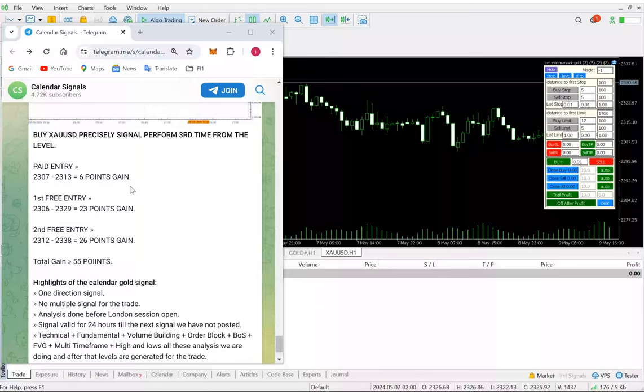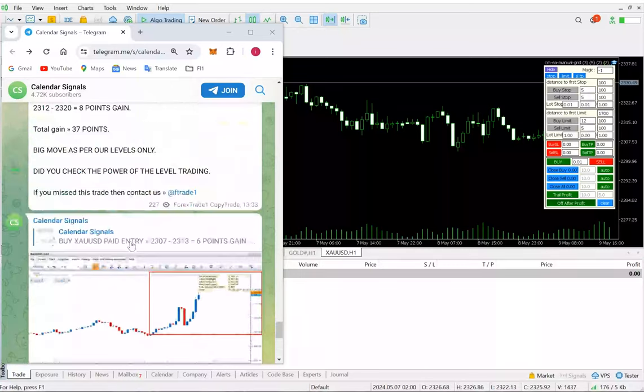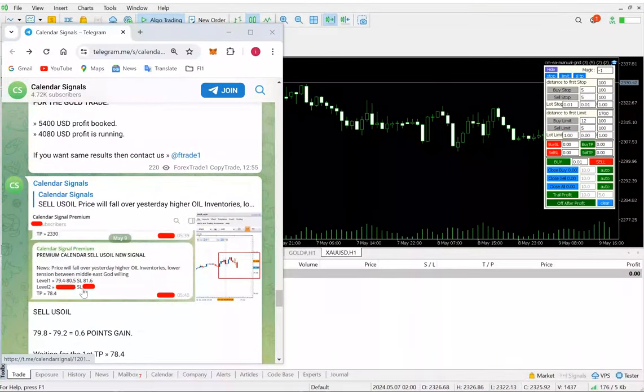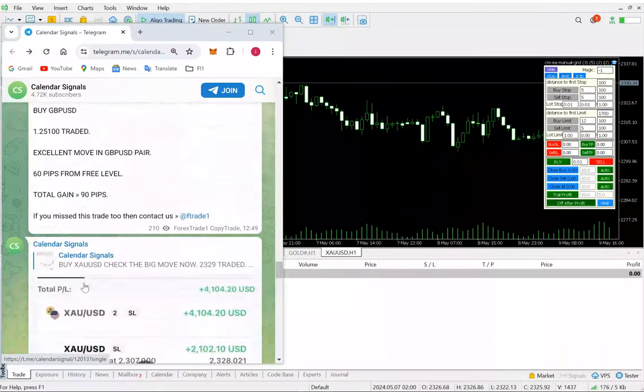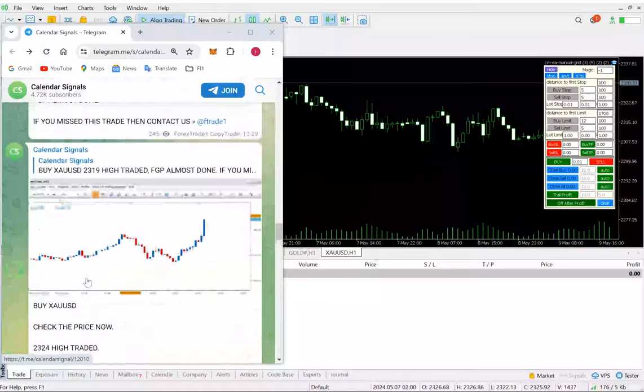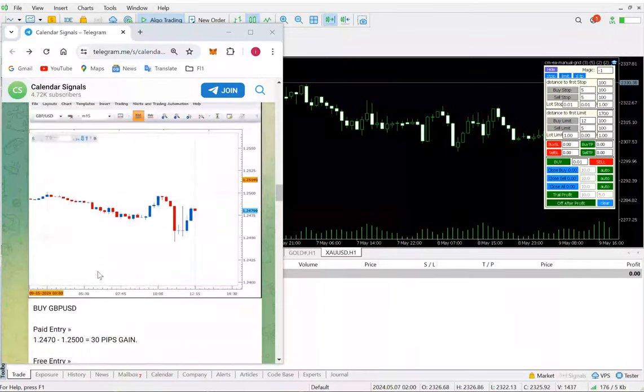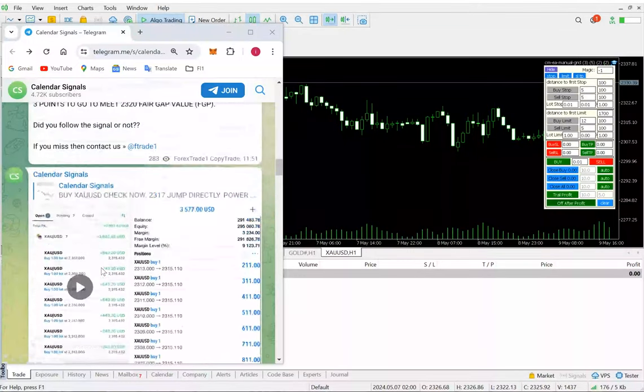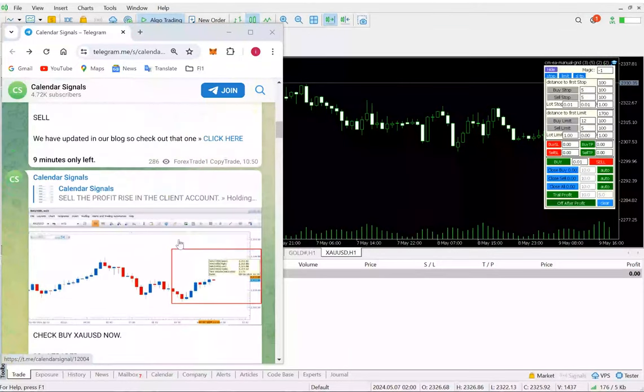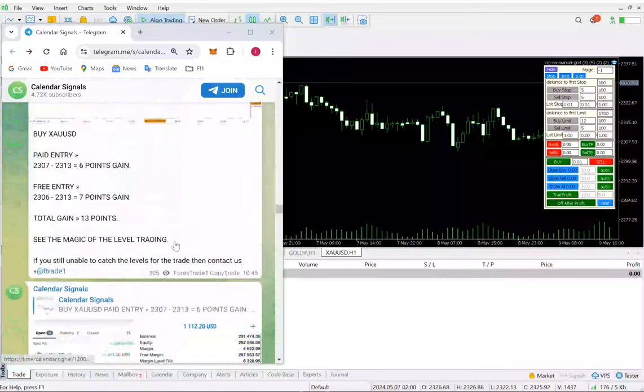Taking an example from today's signal, we have given the levels. We have opened for the work lines at 2316 and 2309, and we've also updated the profit showing how many times it has given a profit. These are all the updates we have mentioned here.